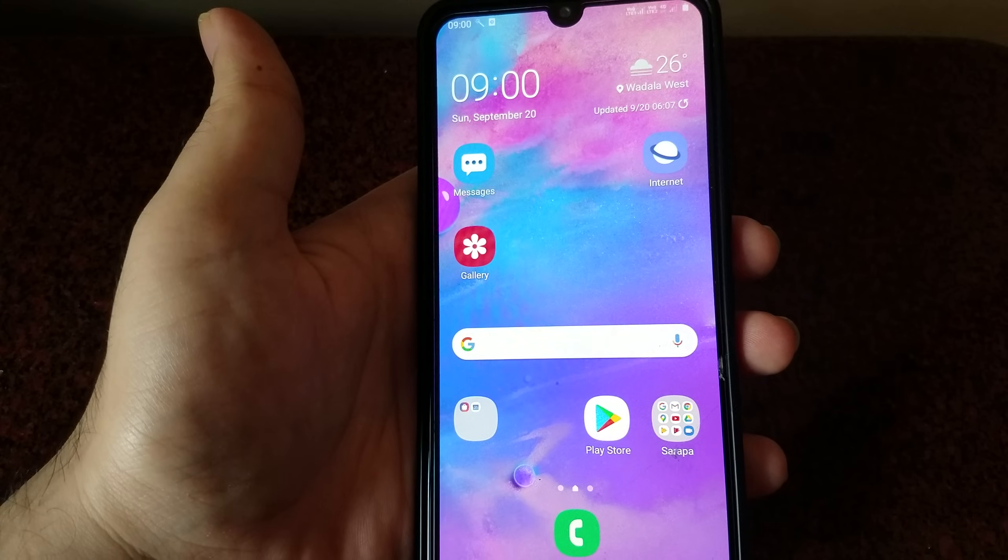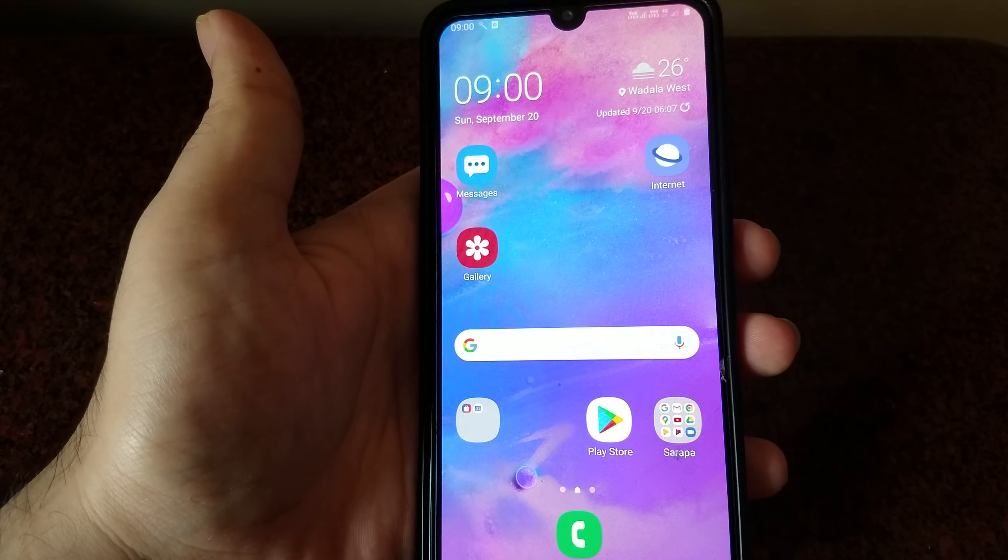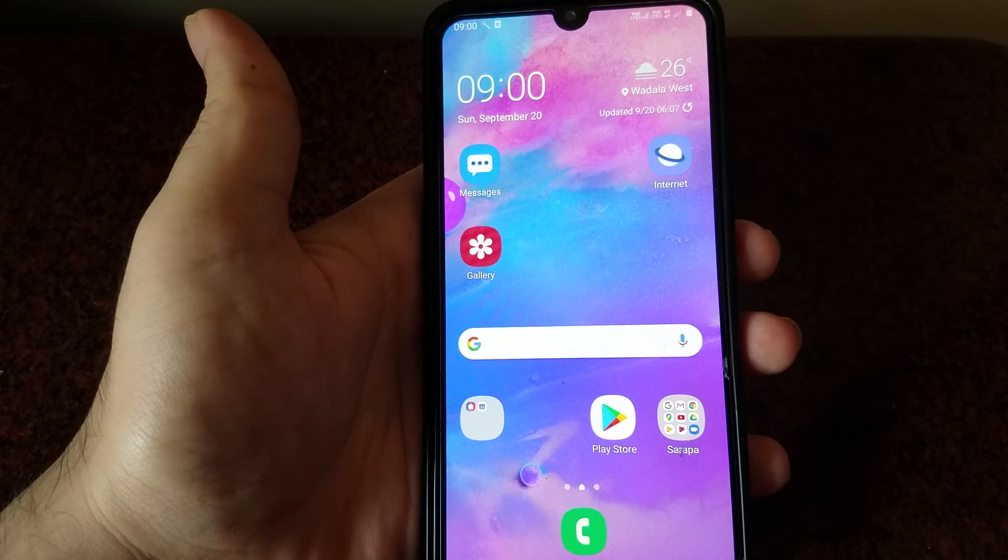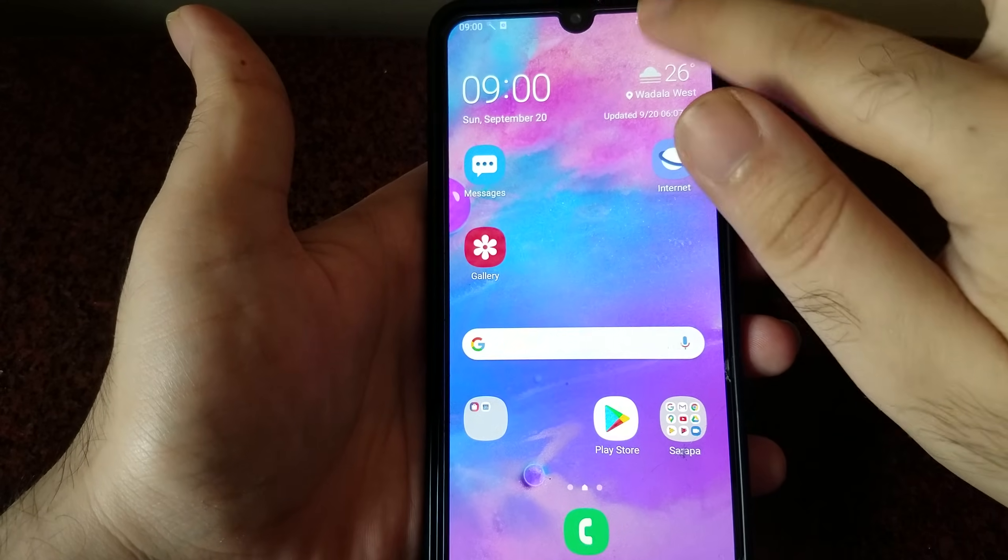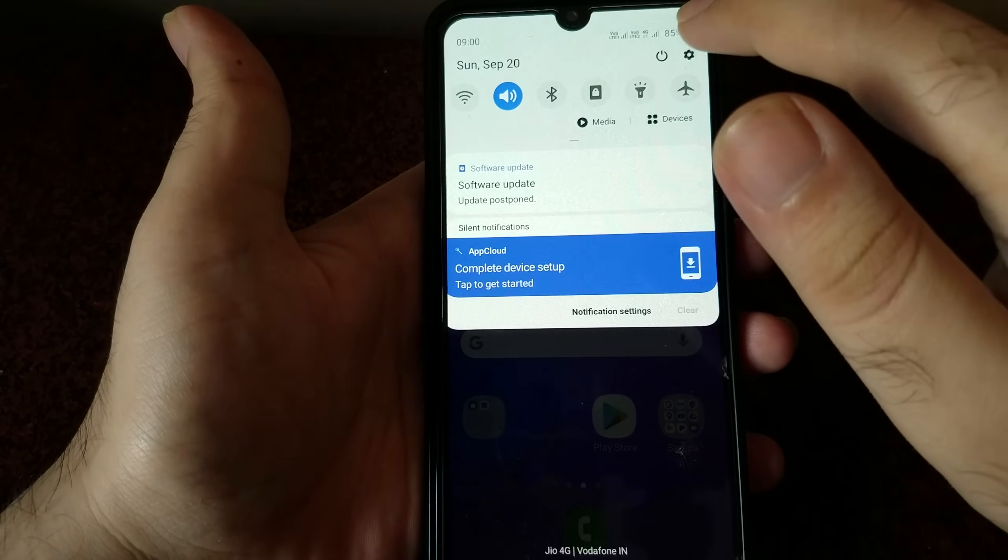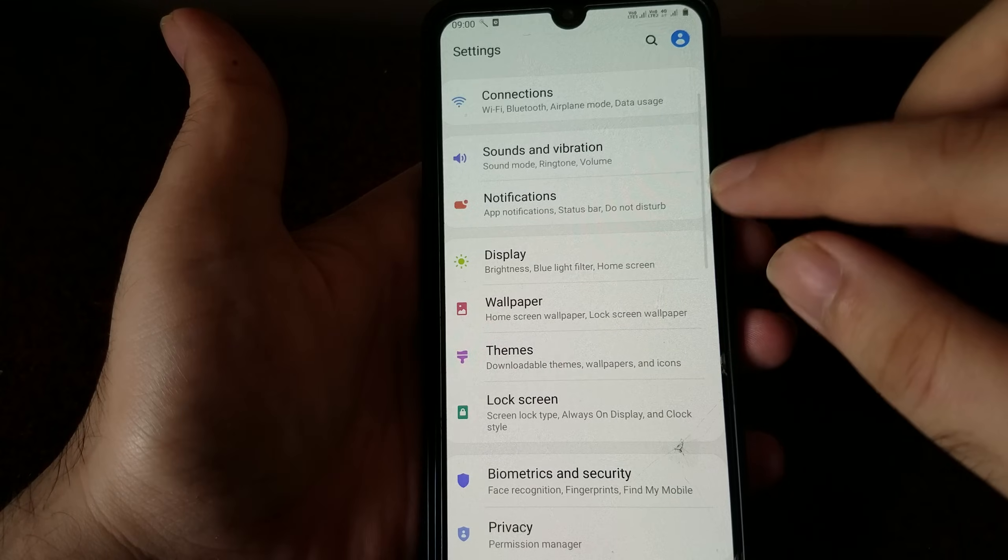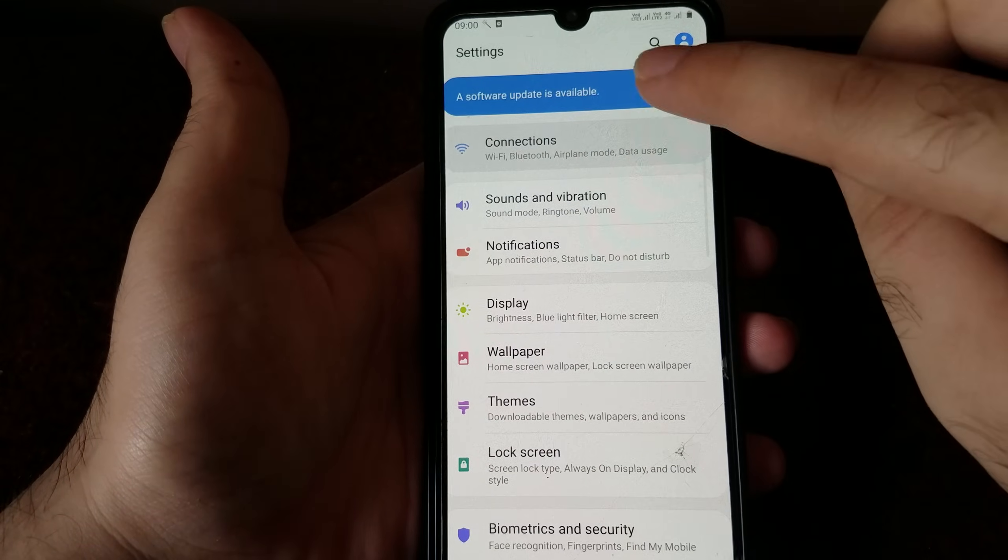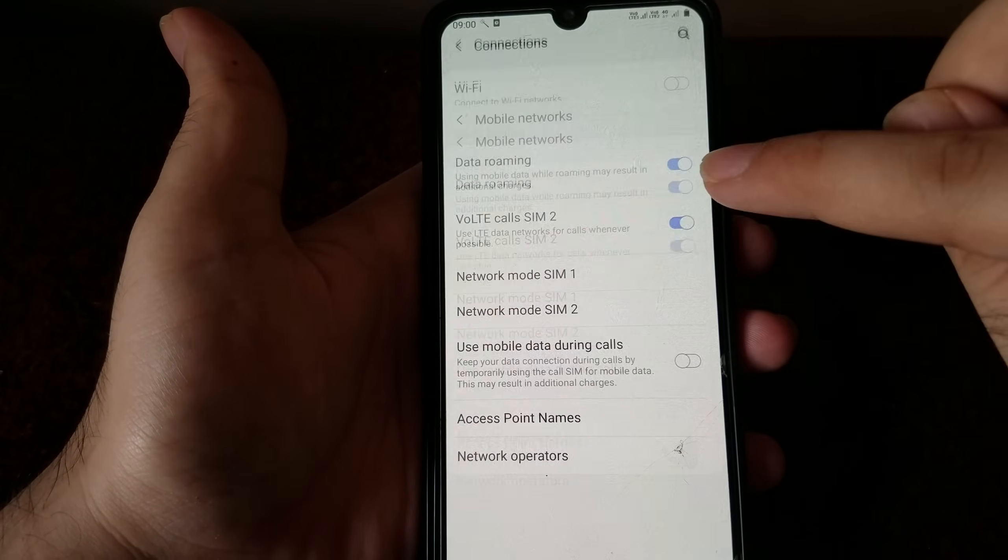Next thing you want to do is go ahead and check your network settings. Go into your Connections and go into Mobile Networks in the settings.